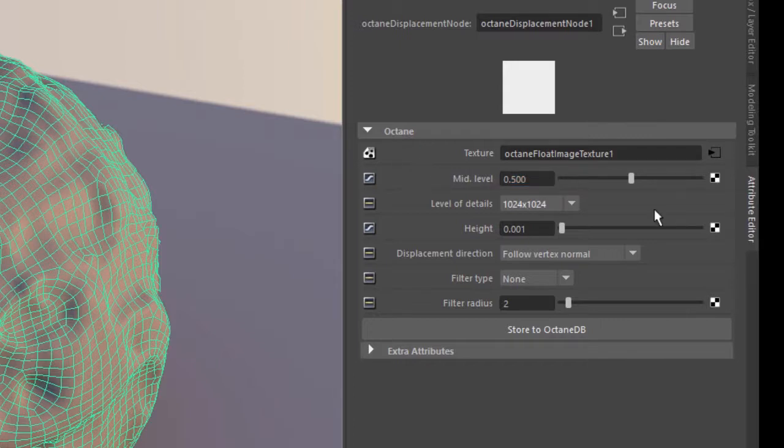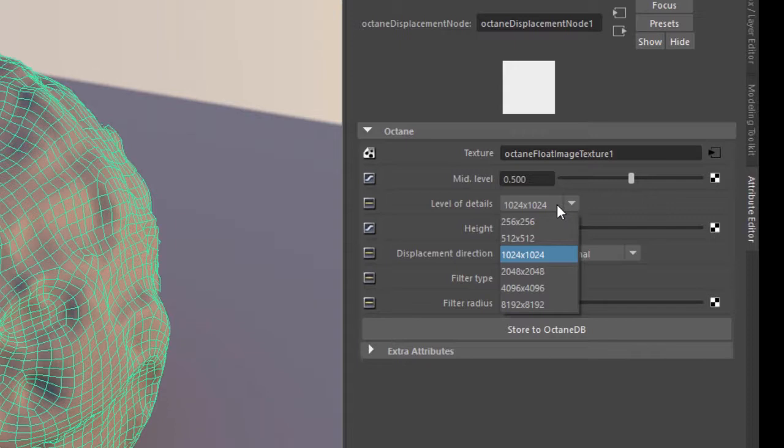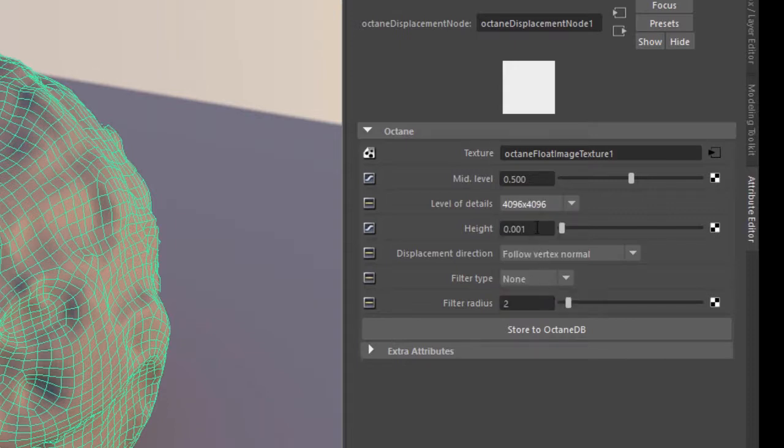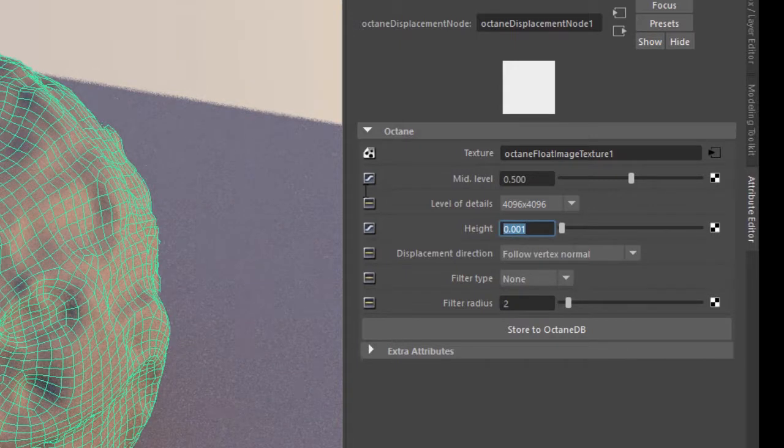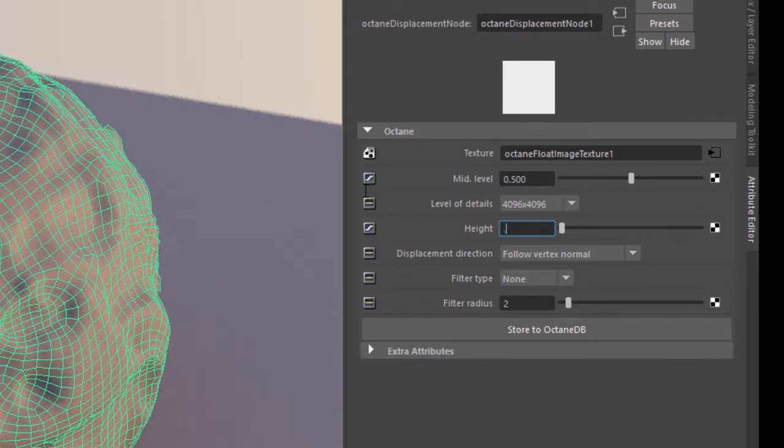Next thing I need to do is set the level of details. The displacement map was created at a size of 4k. So I'll set this to 4096 by 4096. And now I can adjust the height.